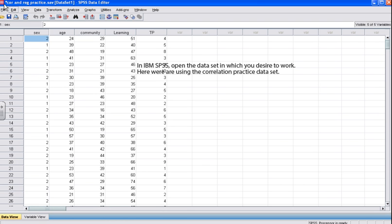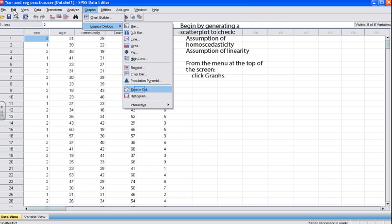Let's begin considering this research problem by analyzing the data in SPSS. Once you've opened IBM SPSS, open the data set you desire to work with. Here we are using the correlation practice data set. In SPSS, before performing a correlation analysis, it's a good idea to generate a scatter plot. This enables you to check for violations of assumptions, such as linearity and homogeneity. Inspection of the scatter plot also gives you a good idea of the nature of the relationship between the variables you're studying.